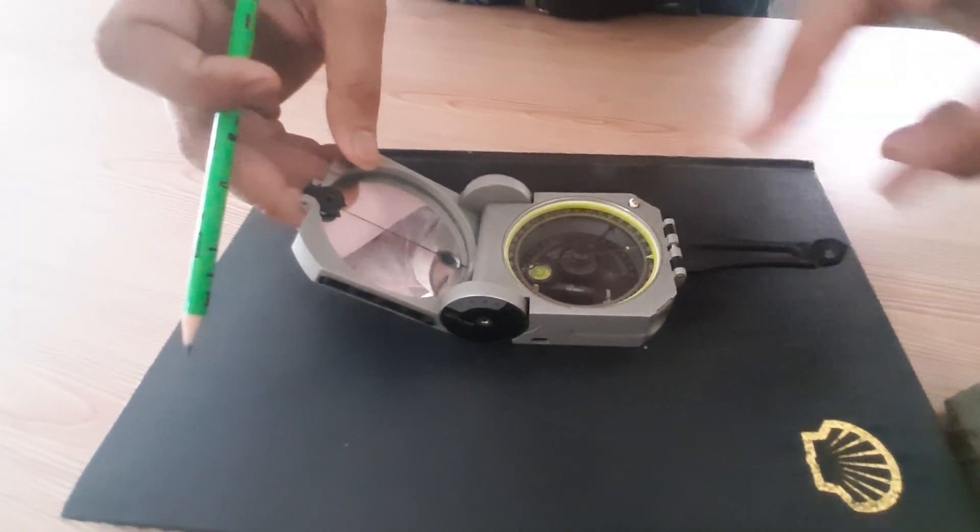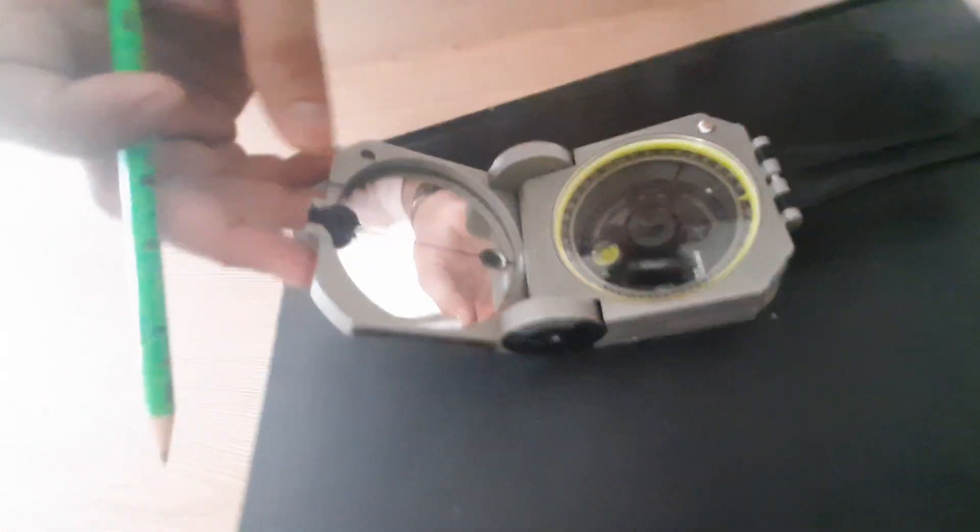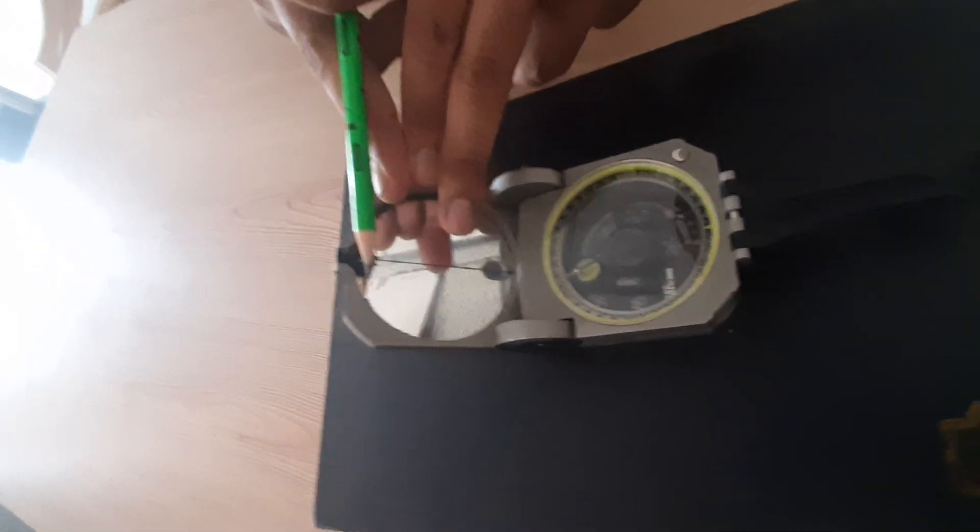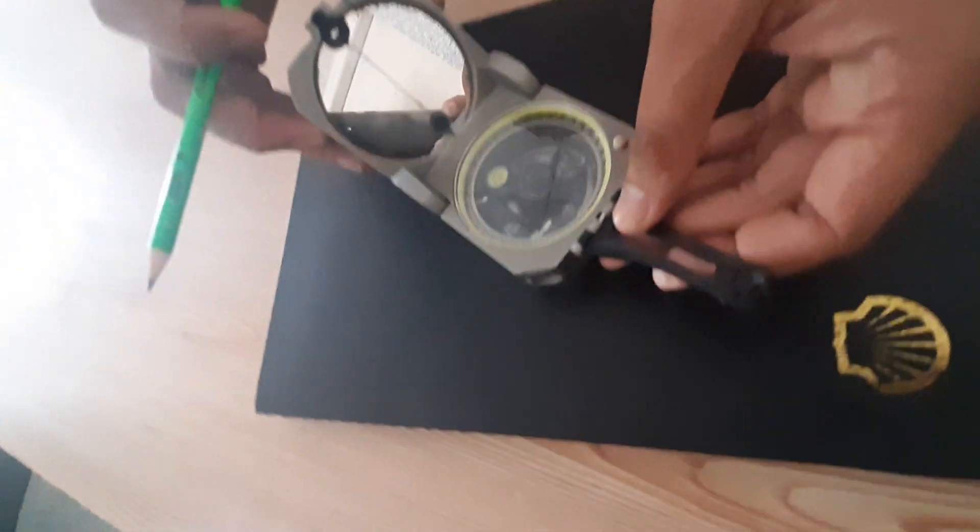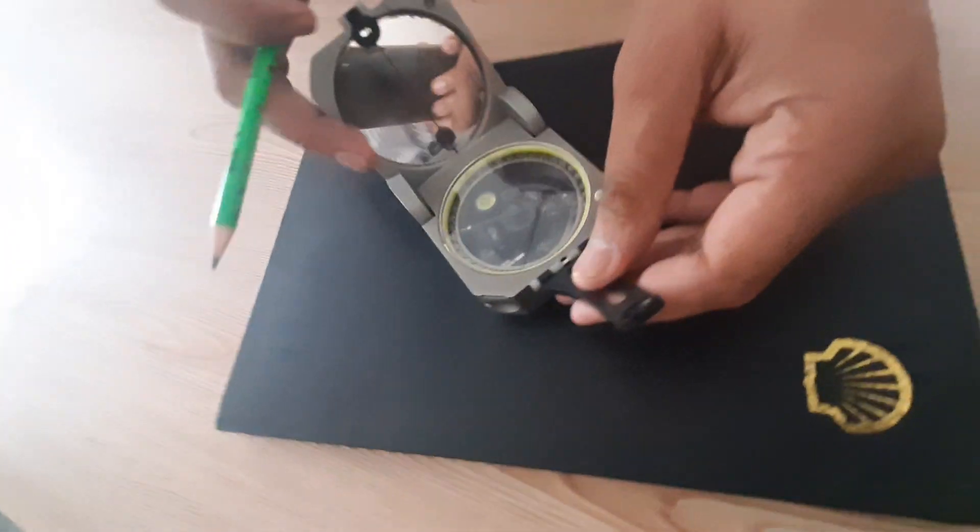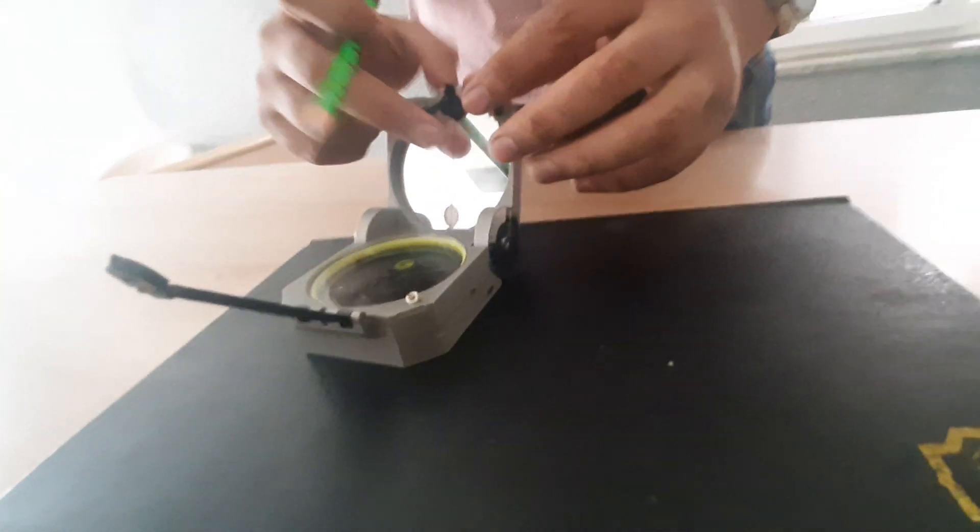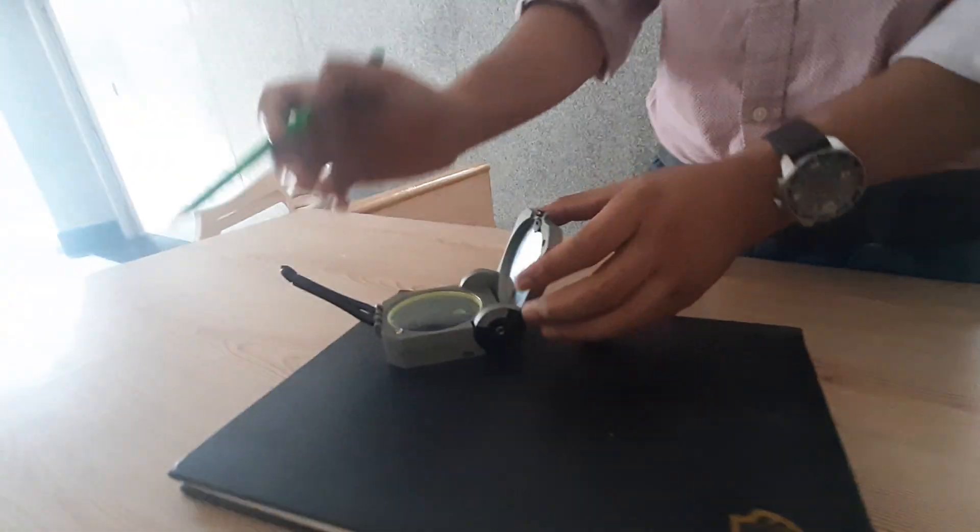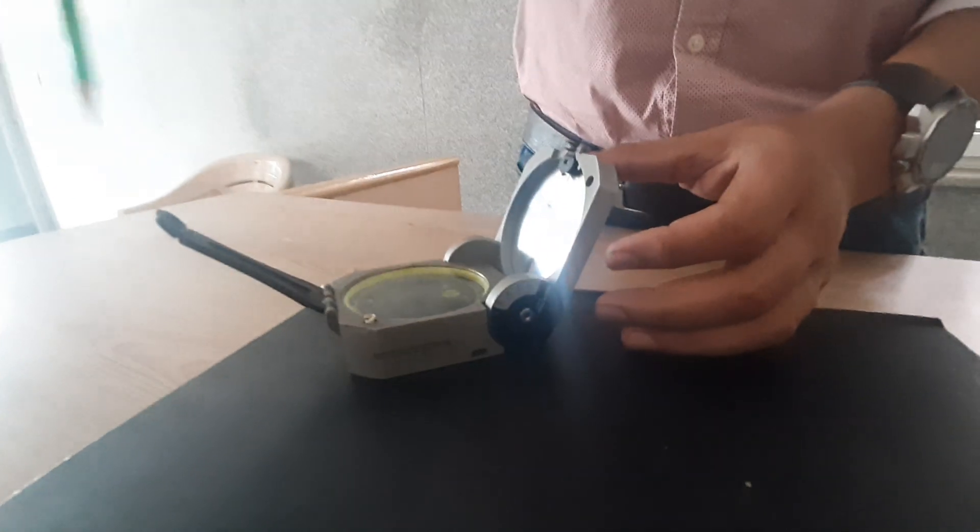Then we have an object mirror also. Suppose our object is very far. How can we use it? We can see the object in this mirror through this vane.